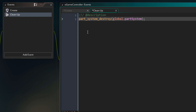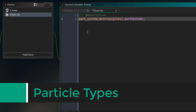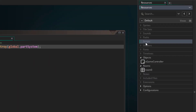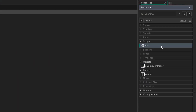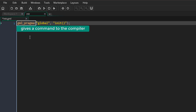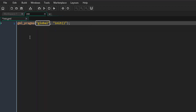To actually create particles in this particle system we need a particle type. For each different type of particle you need a particle type. I like to create my particle types in a script that runs when the game starts, so I'll create a new script called init. In the script we'll add gml_pragma to give a command to the compiler — that command is global. Using the global command we can run some code when the game starts, and that code simply runs the init script.